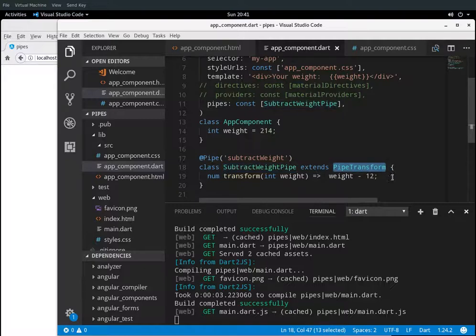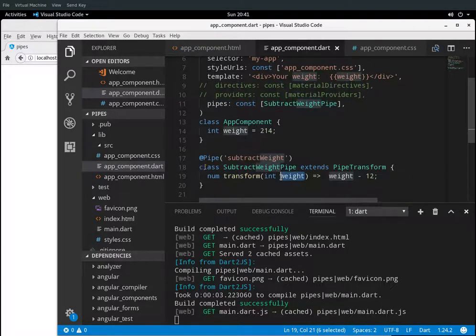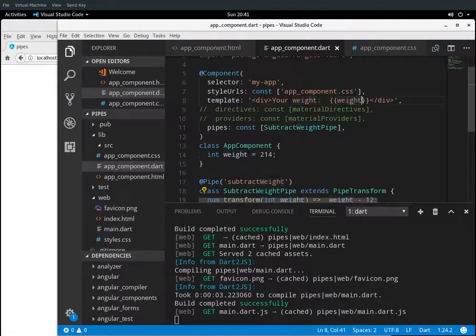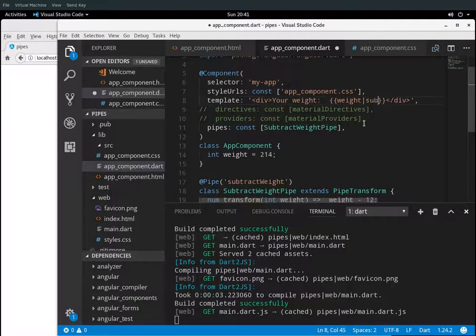So what we're going to have to do is create a class 'SubtractWeight', so it's going to be right up there in the pipes, and it's going to extend the class PipeTransform. That's just built into the system, and the major method for this class is going to be 'transform'. It's going to take a parameter — a required parameter — and what I'm going to say is the weight minus 12. The name of it is called 'subtract_weight'.